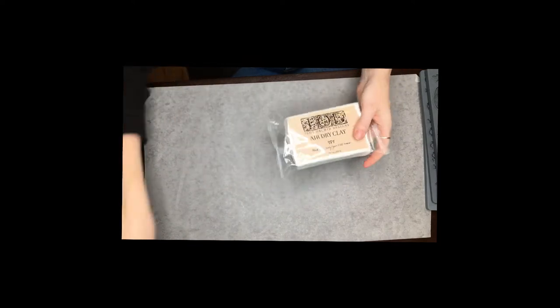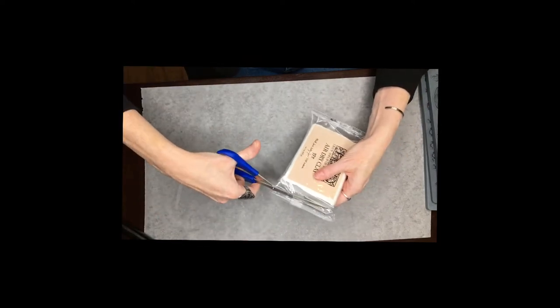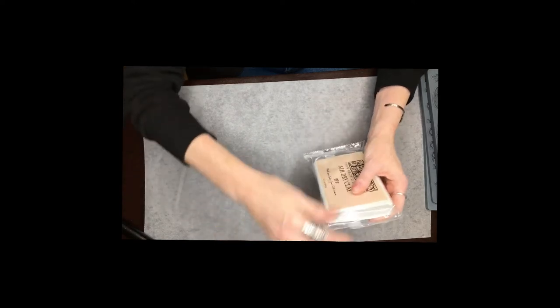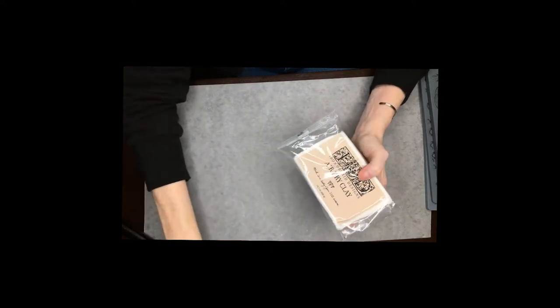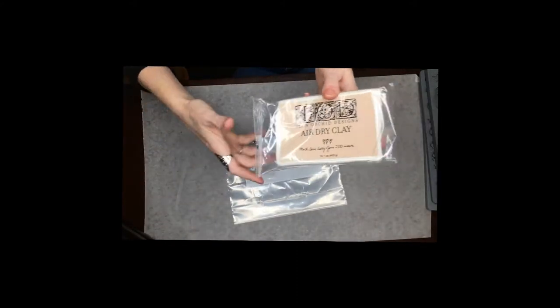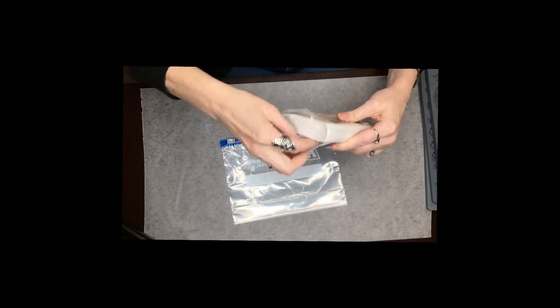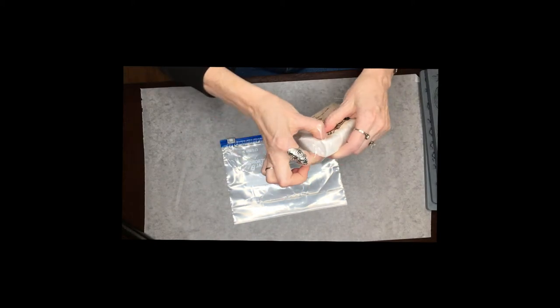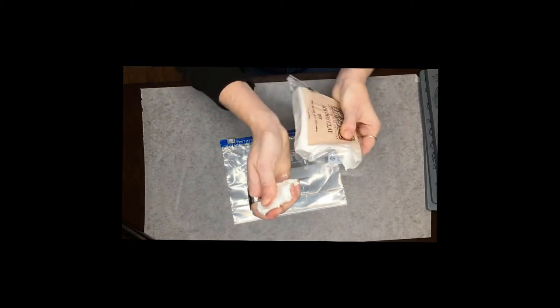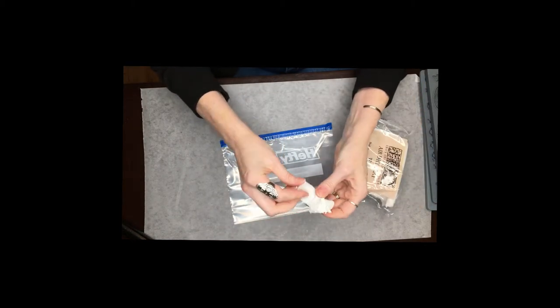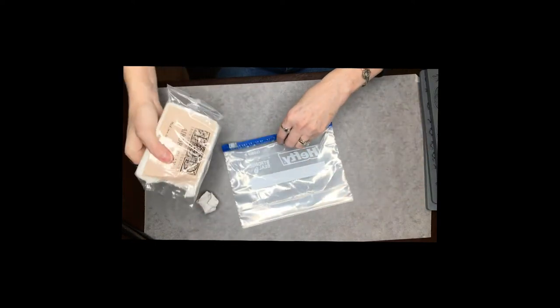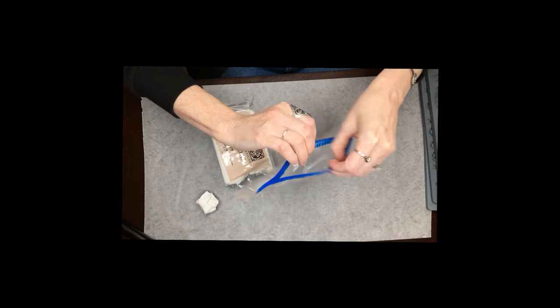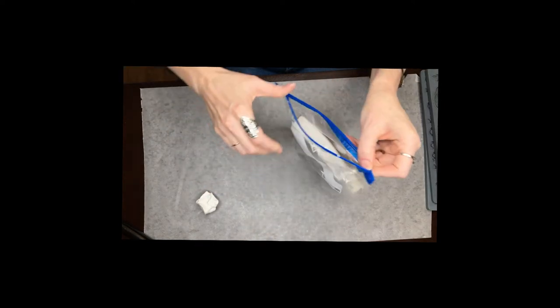So to get started let's open up our clay and this clay will dry out pretty fast so you want to make sure to put it in a ziploc bag in between uses. Right now we're just going to grab a chunk out, about the size we think we'll need for our mold, and we're going to stick this in the ziploc baggie so it stays nice and fresh.